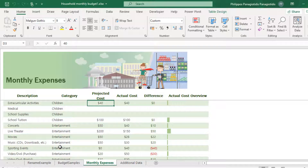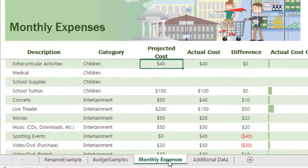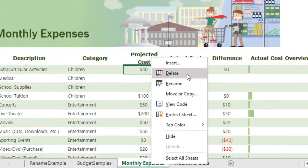There are times that we need to delete a worksheet because it is no longer useful for us. To delete a worksheet, we must select it by clicking on it. I have selected and clicked on the Monthly Expenses worksheet, then did a right-click, and from the shortcut menu that appears, I select the command DELETE.